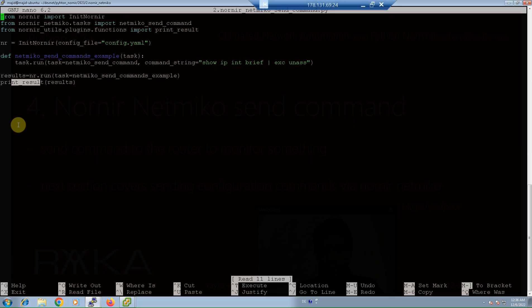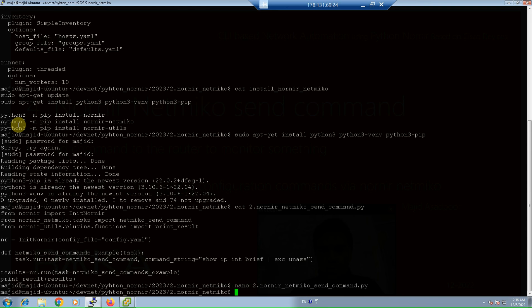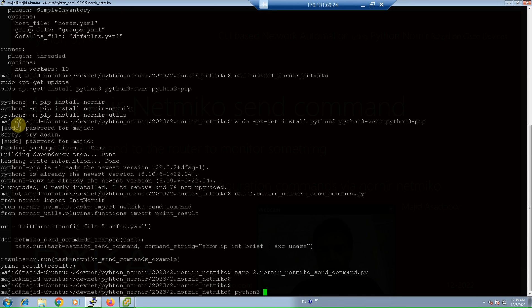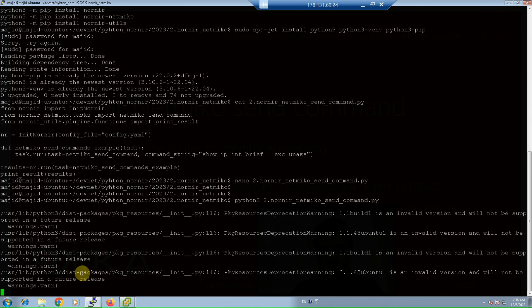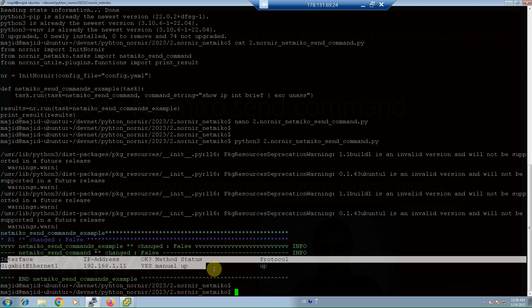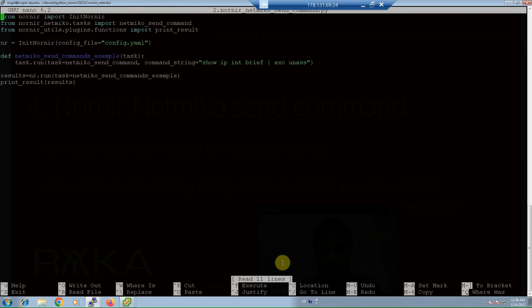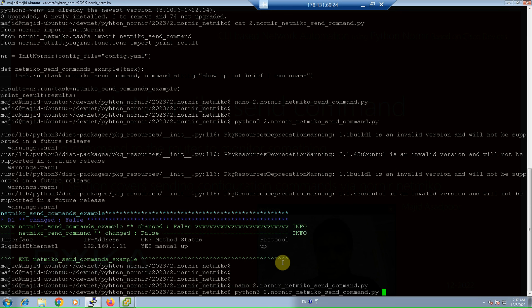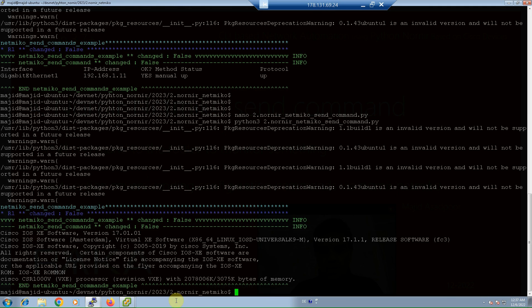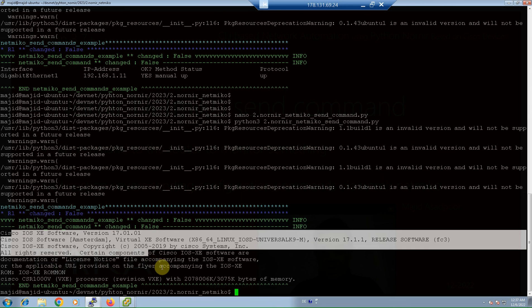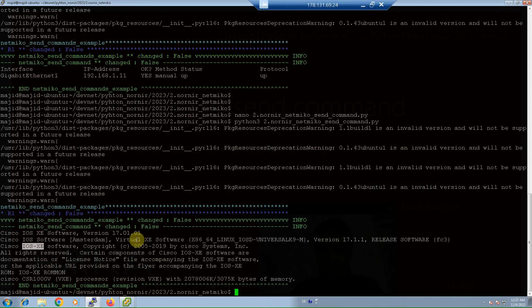Now we run the script to see the result of each command sent. Running the script with the 'show ip interface brief' command, we can see the result — only interfaces already assigned an IP address. We can also run another command, for example 'show version | include XE'. The output of the show version command shows only lines matching 'XE' as the filter parameter.